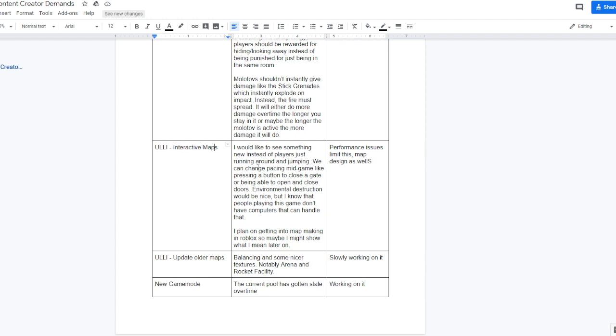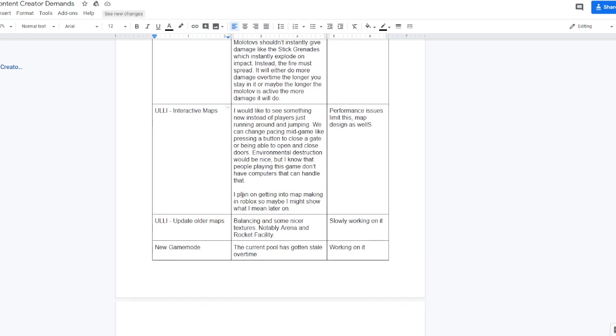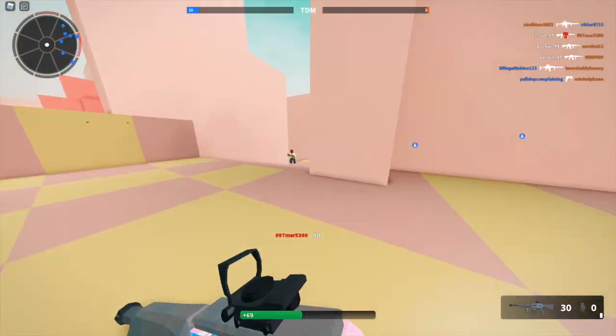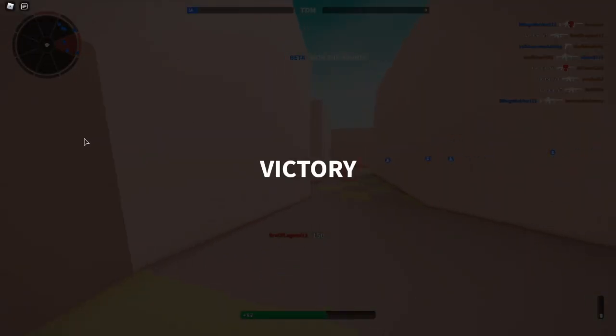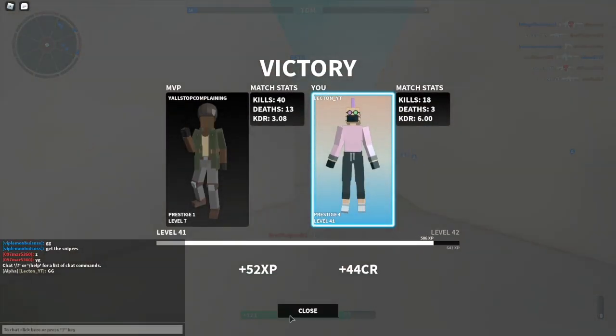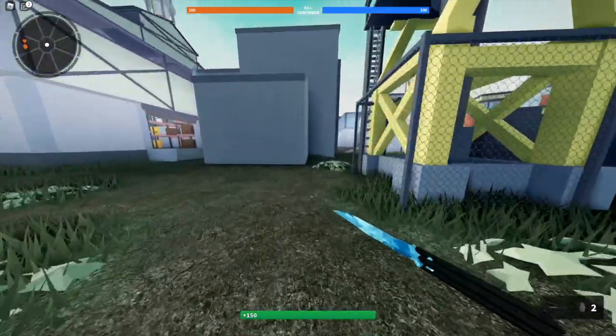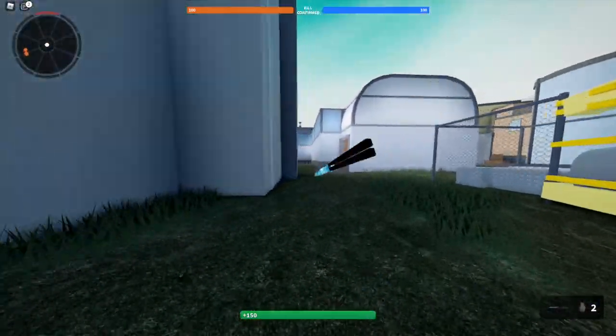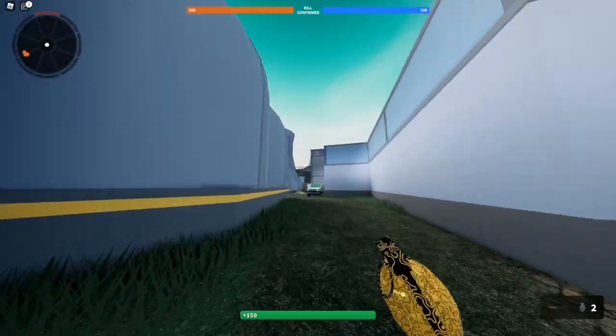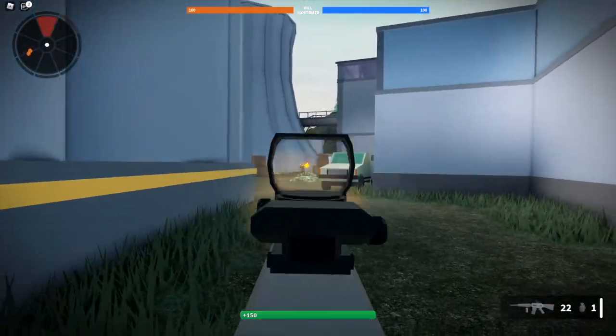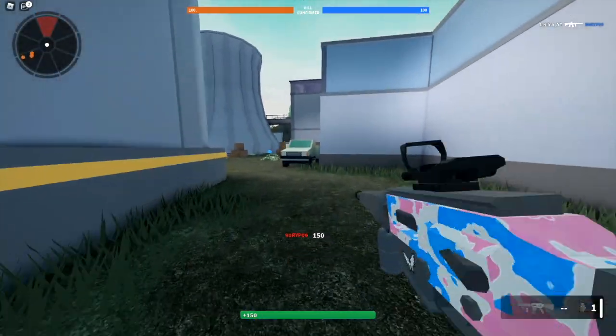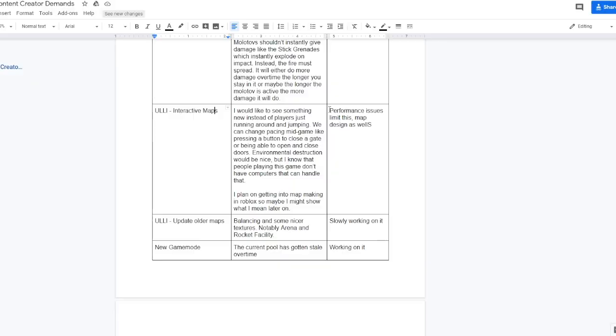Interactive maps. I'd like to see something new instead of players just running around and jumping. We can change pacing mid-game like pressing a button to close a gate or being able to open and close doors. Environmental destruction would be nice but I know that people playing this game don't have computers that can handle that. I plan on getting into map making in Roblox so maybe I might show what I mean later. My whole opinion on this is it shouldn't be really in a game like Bad Business. Maybe for a slower pace game, but closing a door or something like that would have to be very, very fast because someone is just going to, if someone's chasing you, they're going to be able to slide under that door easy peasy.